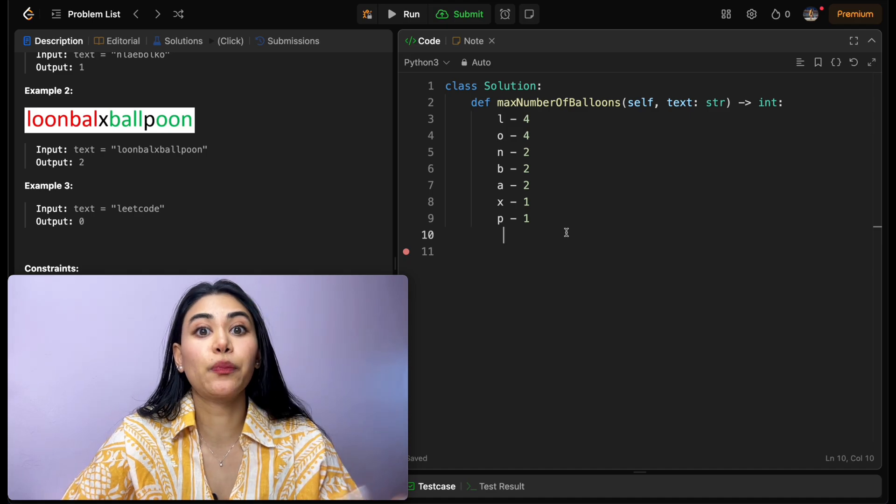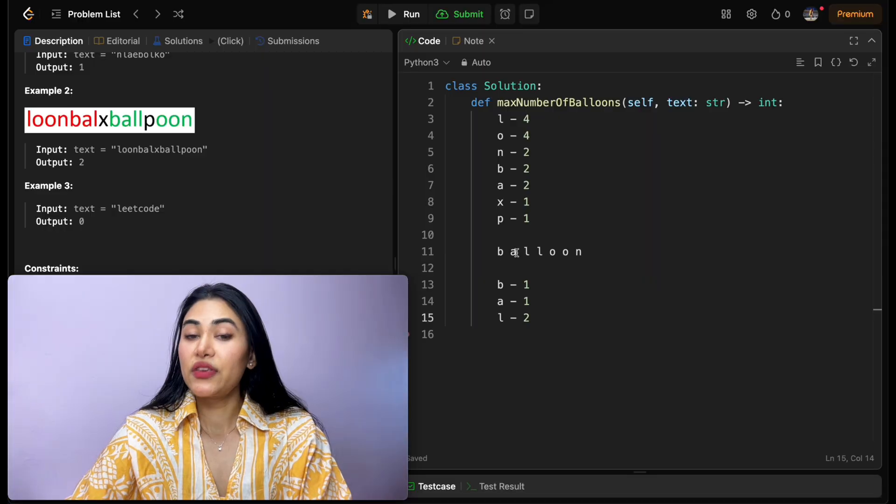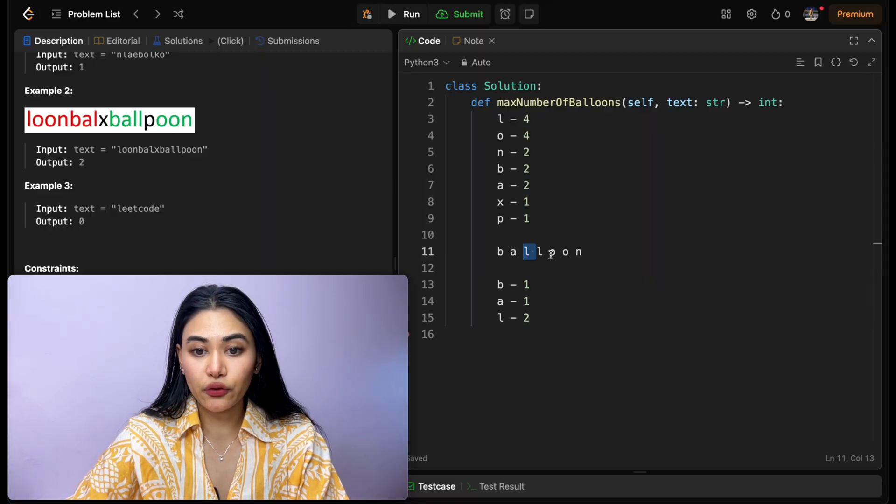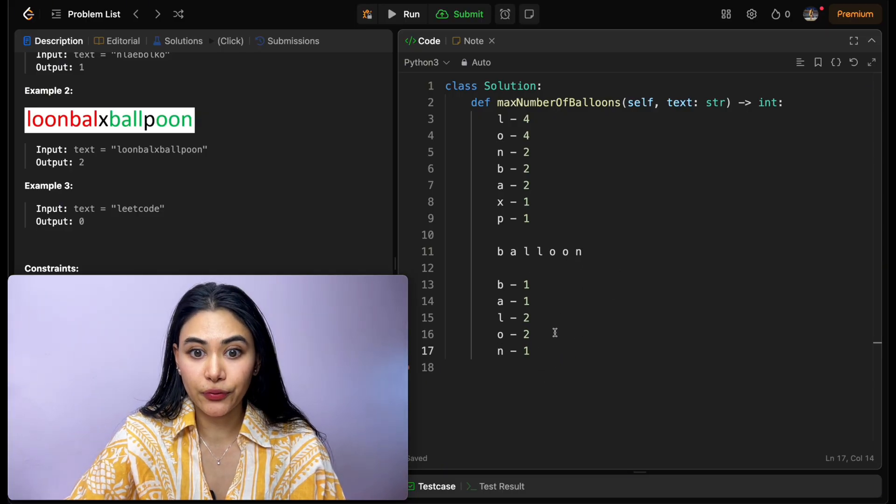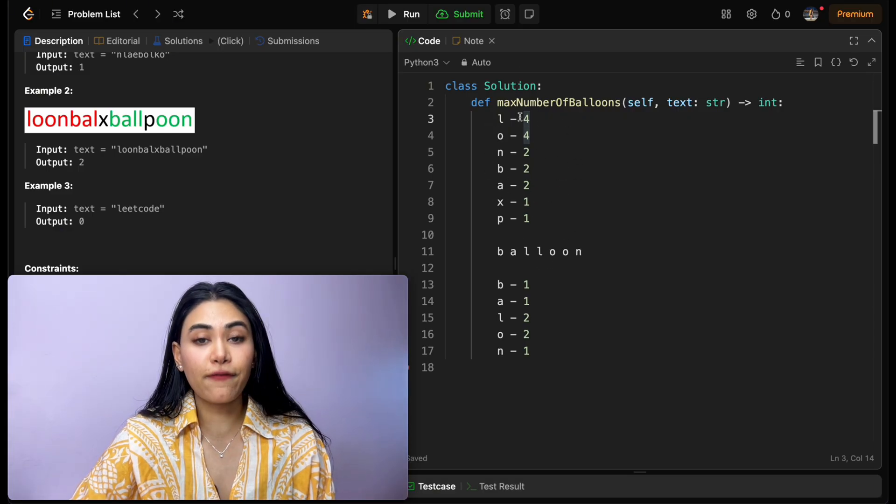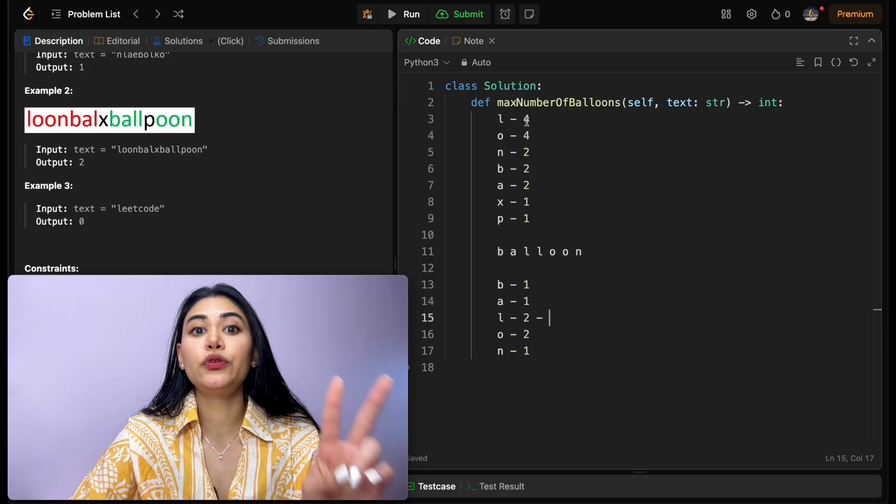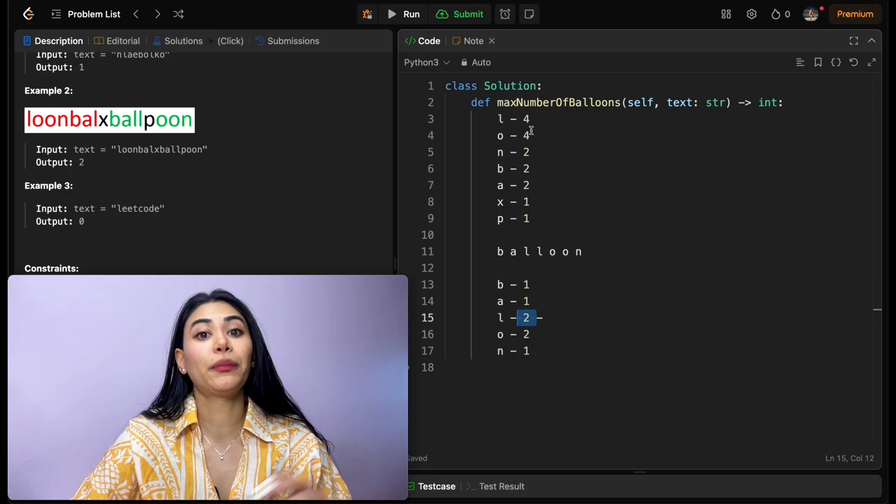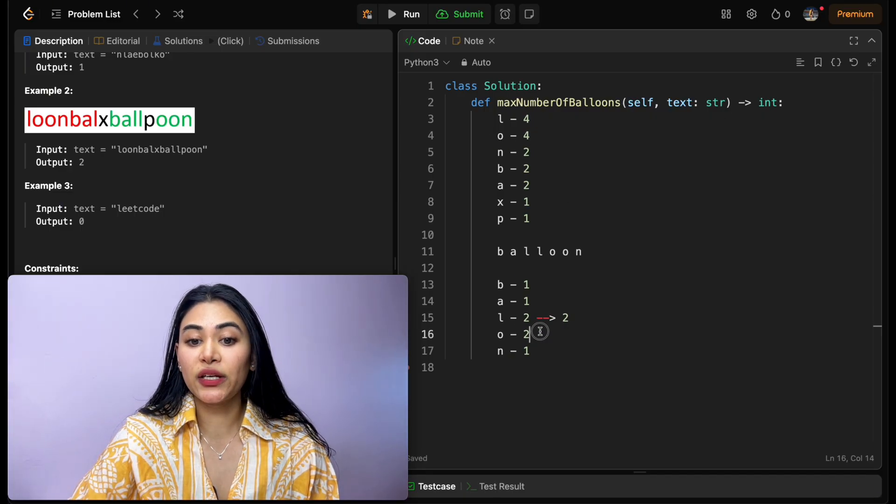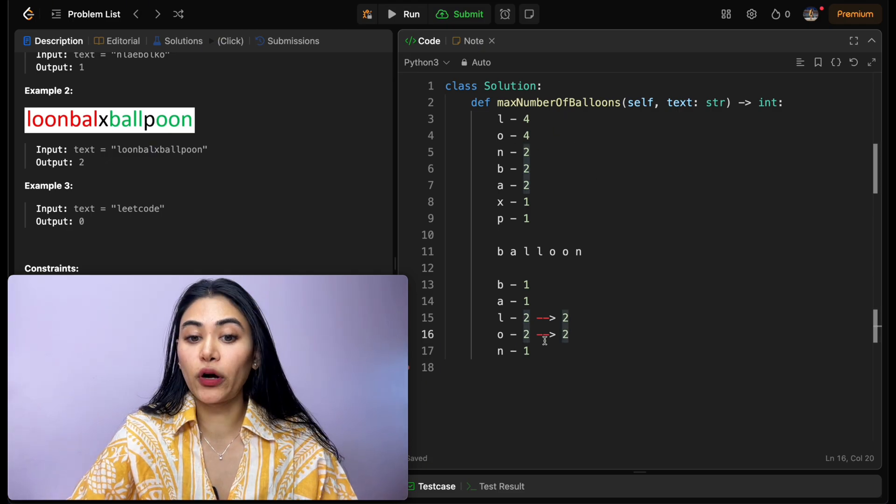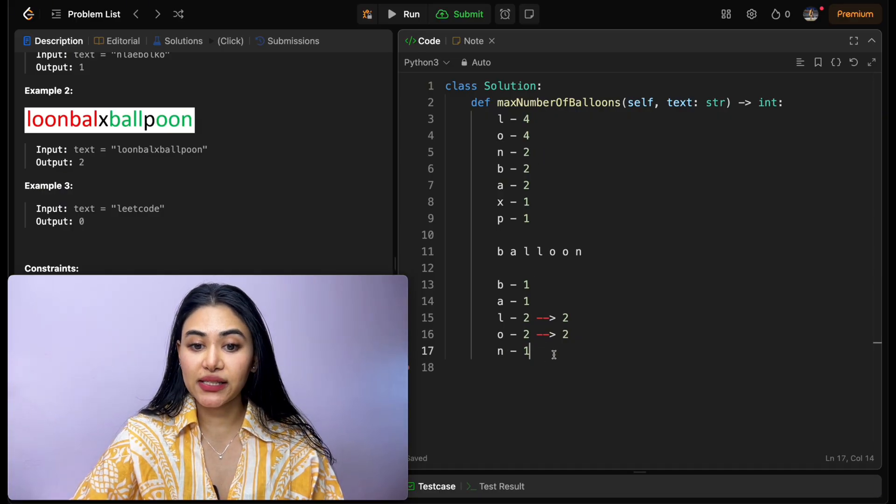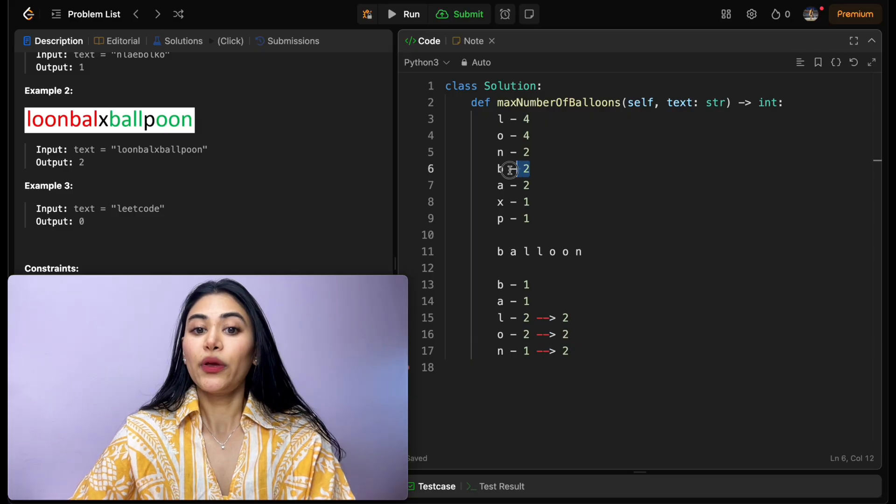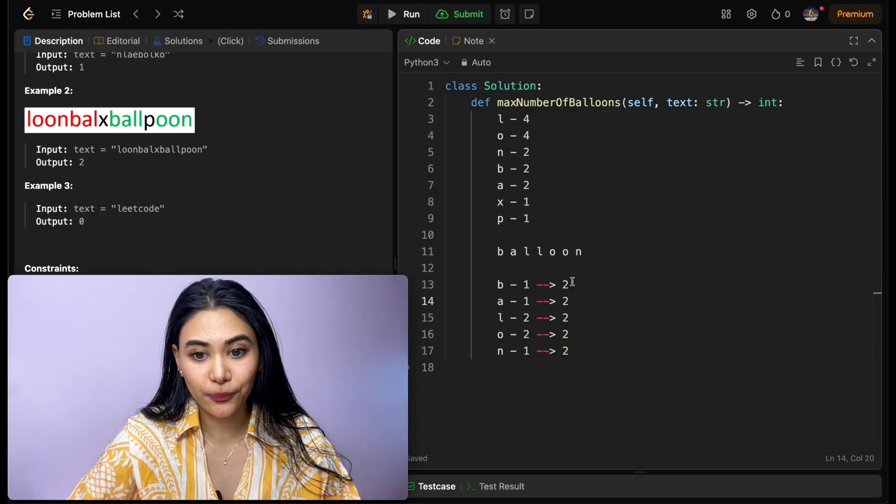Well, how many characters does balloon actually take up? Balloon is b-a-l-l-o-o-n. This means we have one b, one a, two l's, two o's, and one n. This is all to form one instance of balloon. How many instances of all of these characters do we see in our input text? We have four l's, so that's actually enough to form balloon two times over, because for each balloon, we only need two l's. If we have four, we can form it twice. We have four o's, and we need two for one word. So two per instance, and we have four in total, means we can also form two words with our o. We have two n's, we only need one n per instance, so we can also form two words with our n. We have two b's and two a's. Again, we can form our word balloon two times over.